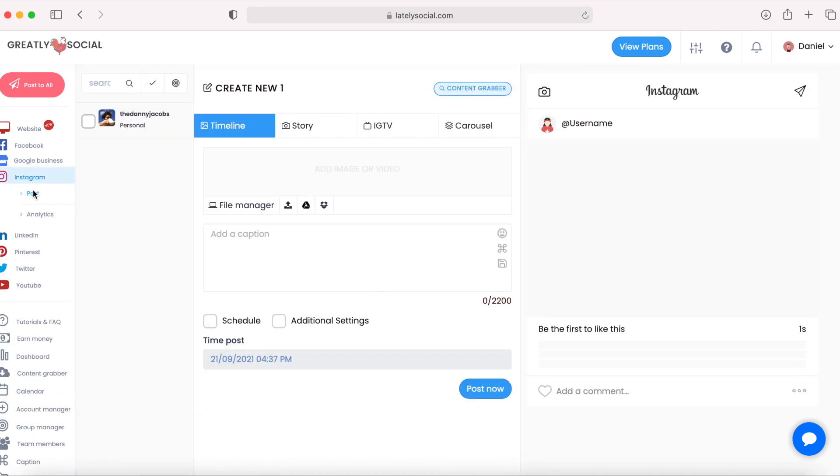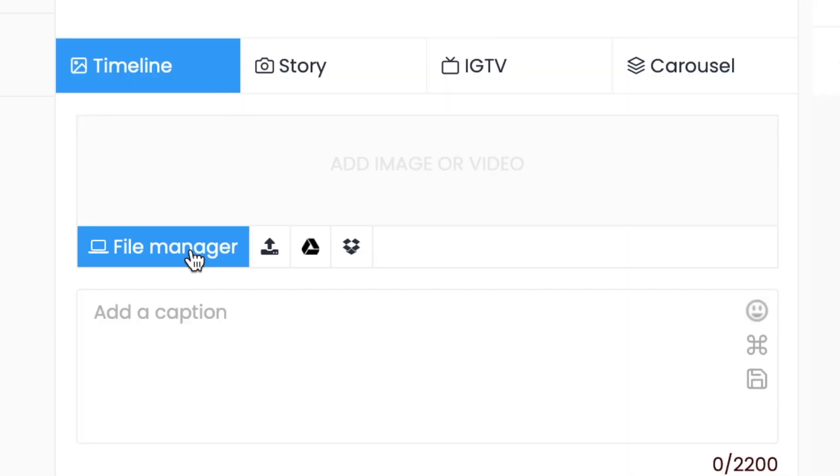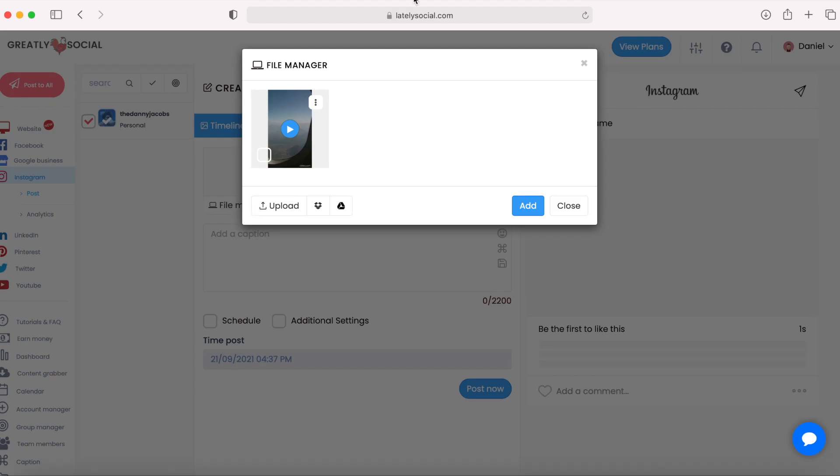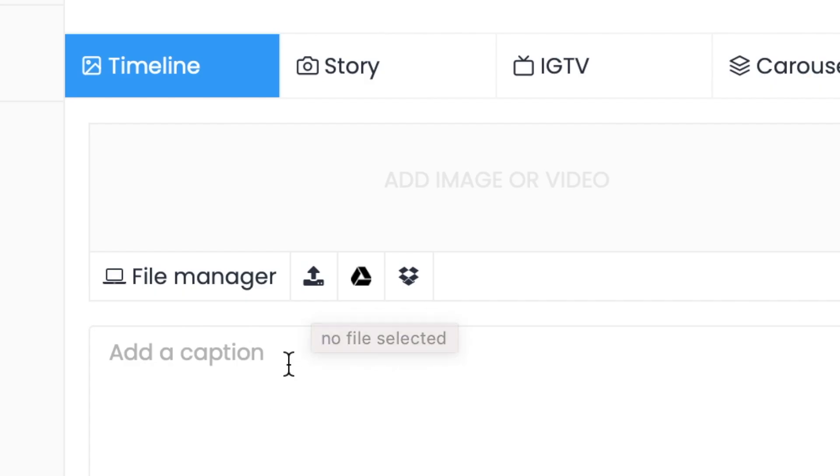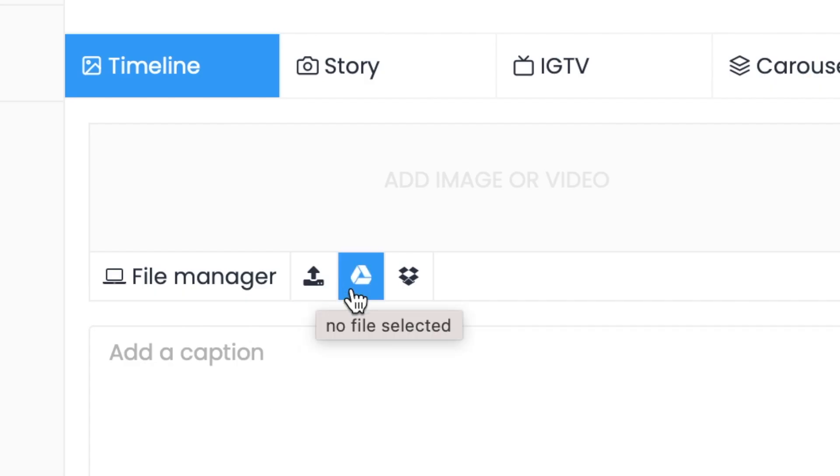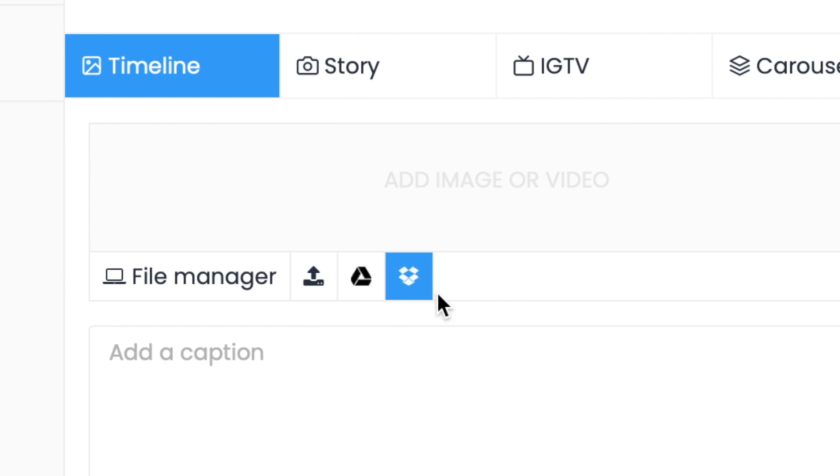From the Instagram post page, the first thing you're going to want to do is check off the box next to your account. So to set up the post, you have a few different options. You can import it from your file manager for files already saved in your storage. You have an upload button to upload directly from your computer. You have a Google Drive button where you can import from your Google Drive, and then a Dropbox button where you can import from your Dropbox account.